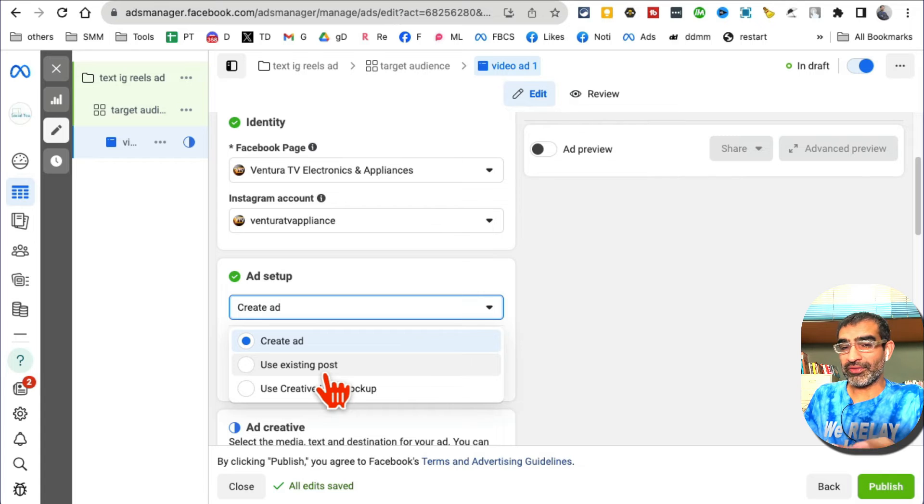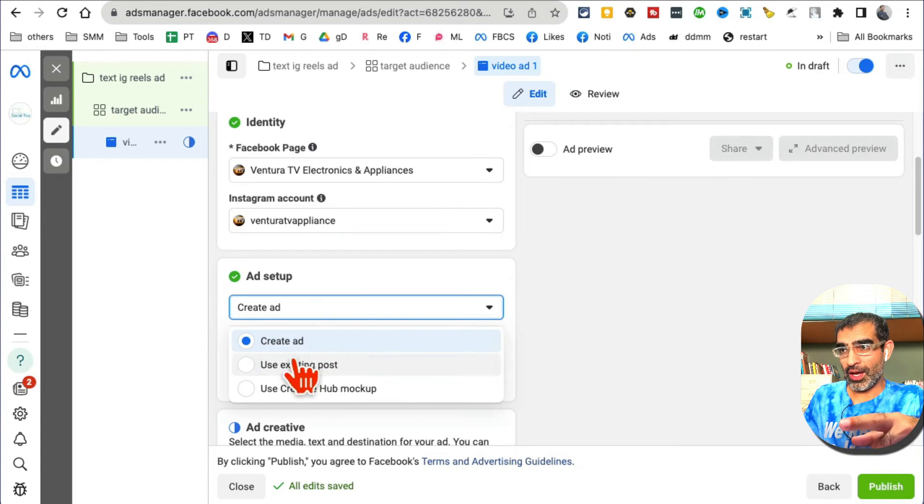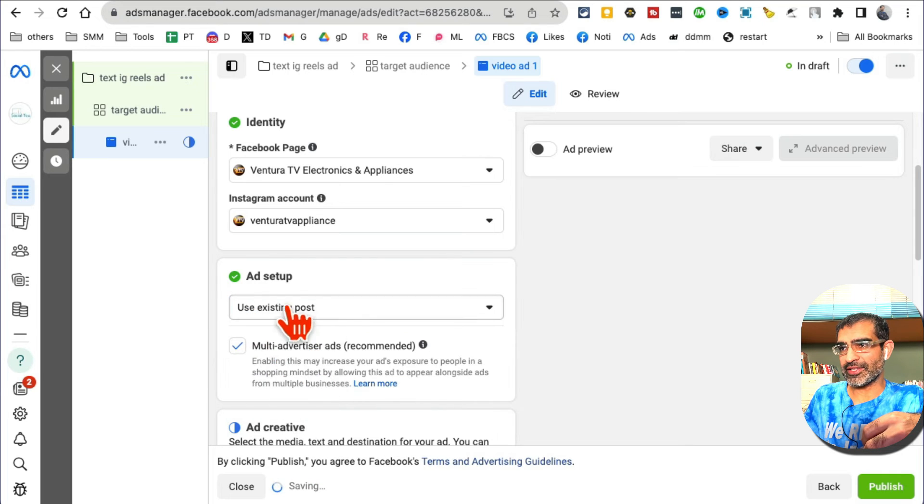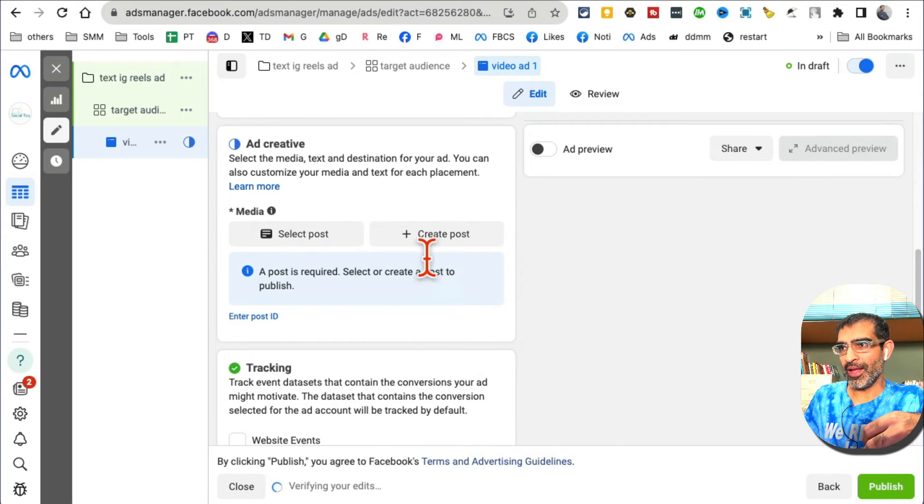For example, if I want to do an existing post, I can click there and it's going to ask me to select a post.